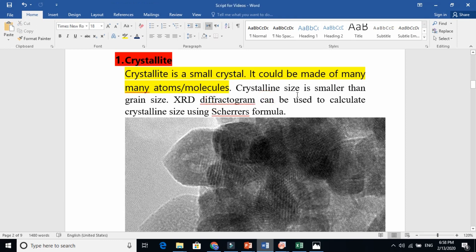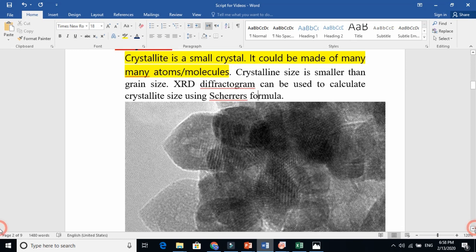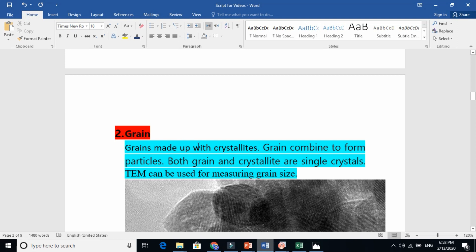We basically use XRD diffractograms to find the crystallite size, using the Scherrer formula. Now, grain — they say grain is made up of crystallites. It is also possible that sometimes one grain can be made from many crystallites. This is why we say that sometimes grains are also equal to particles, if you are talking about nanoparticles which are very, very small.